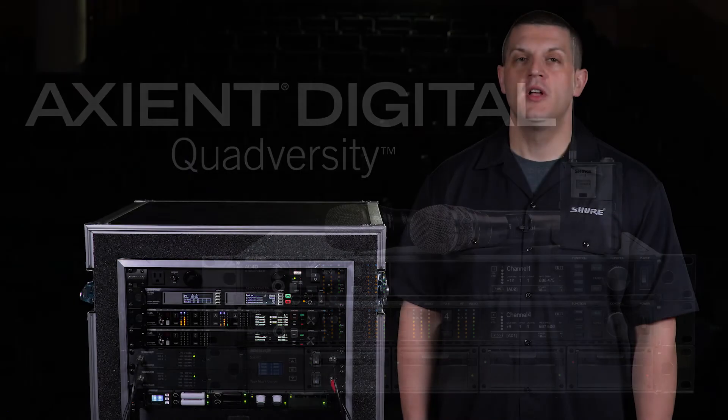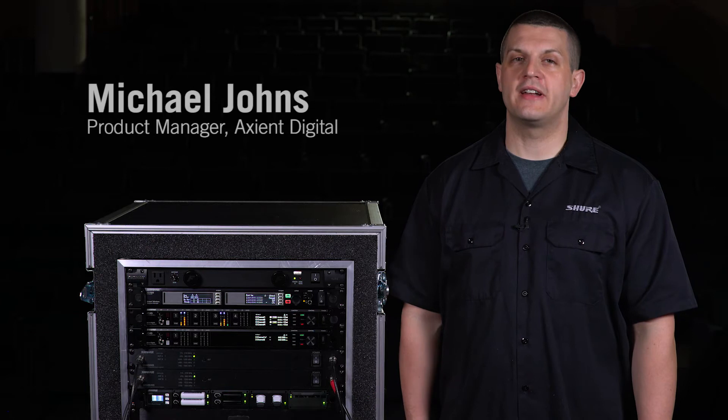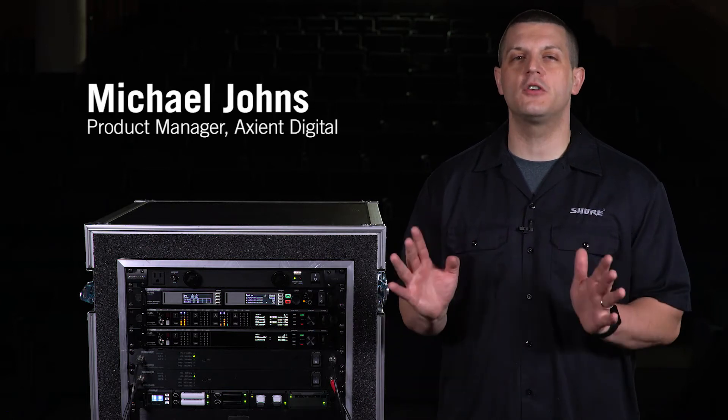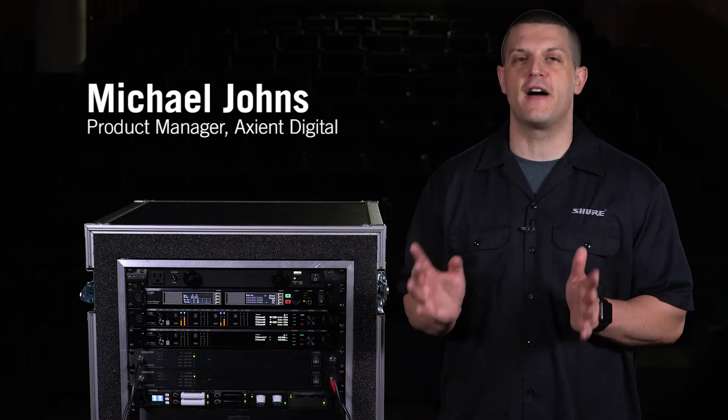In this video we'll demonstrate how quadversity mode provides coverage in some of the most difficult RF environments.